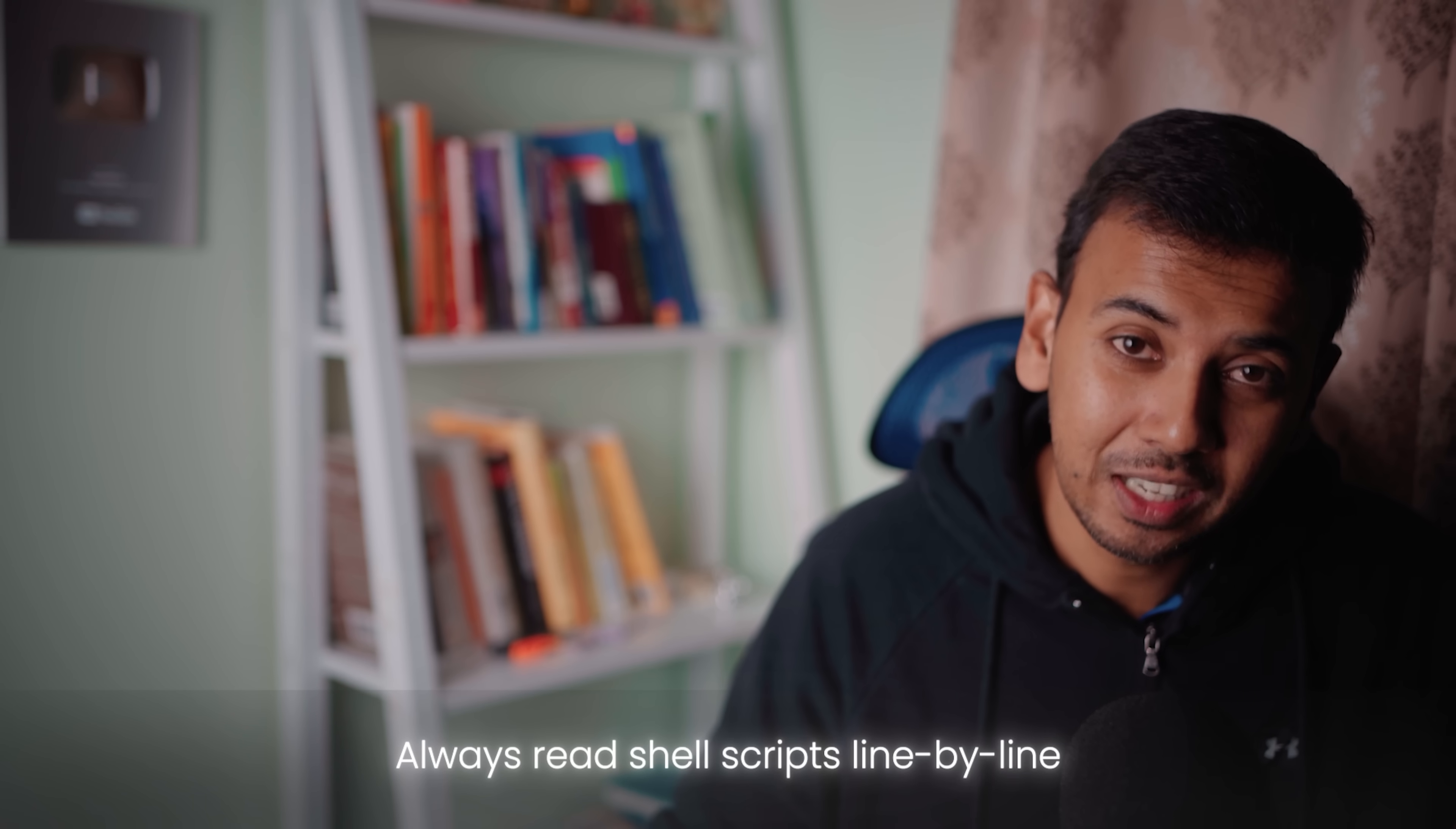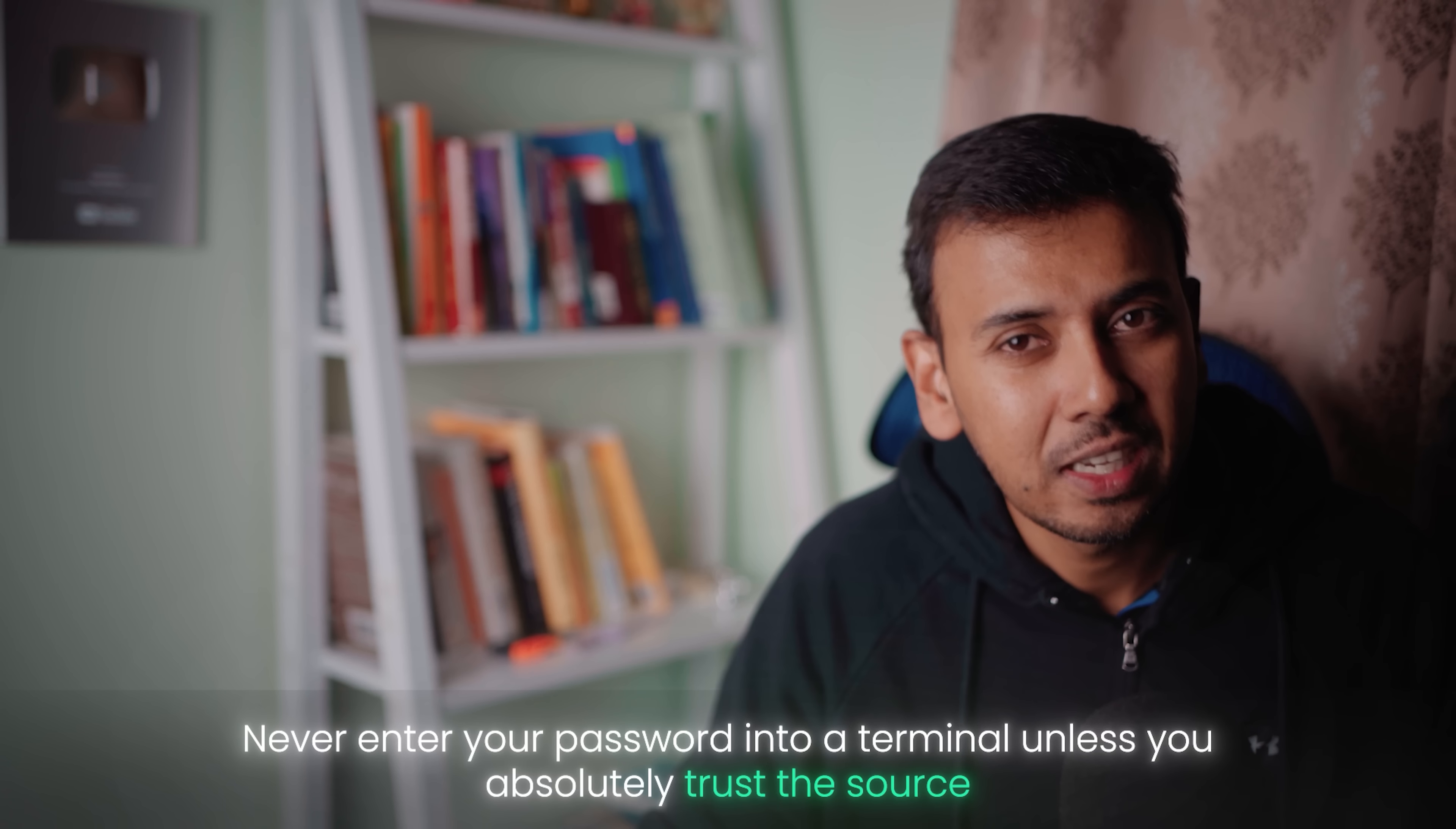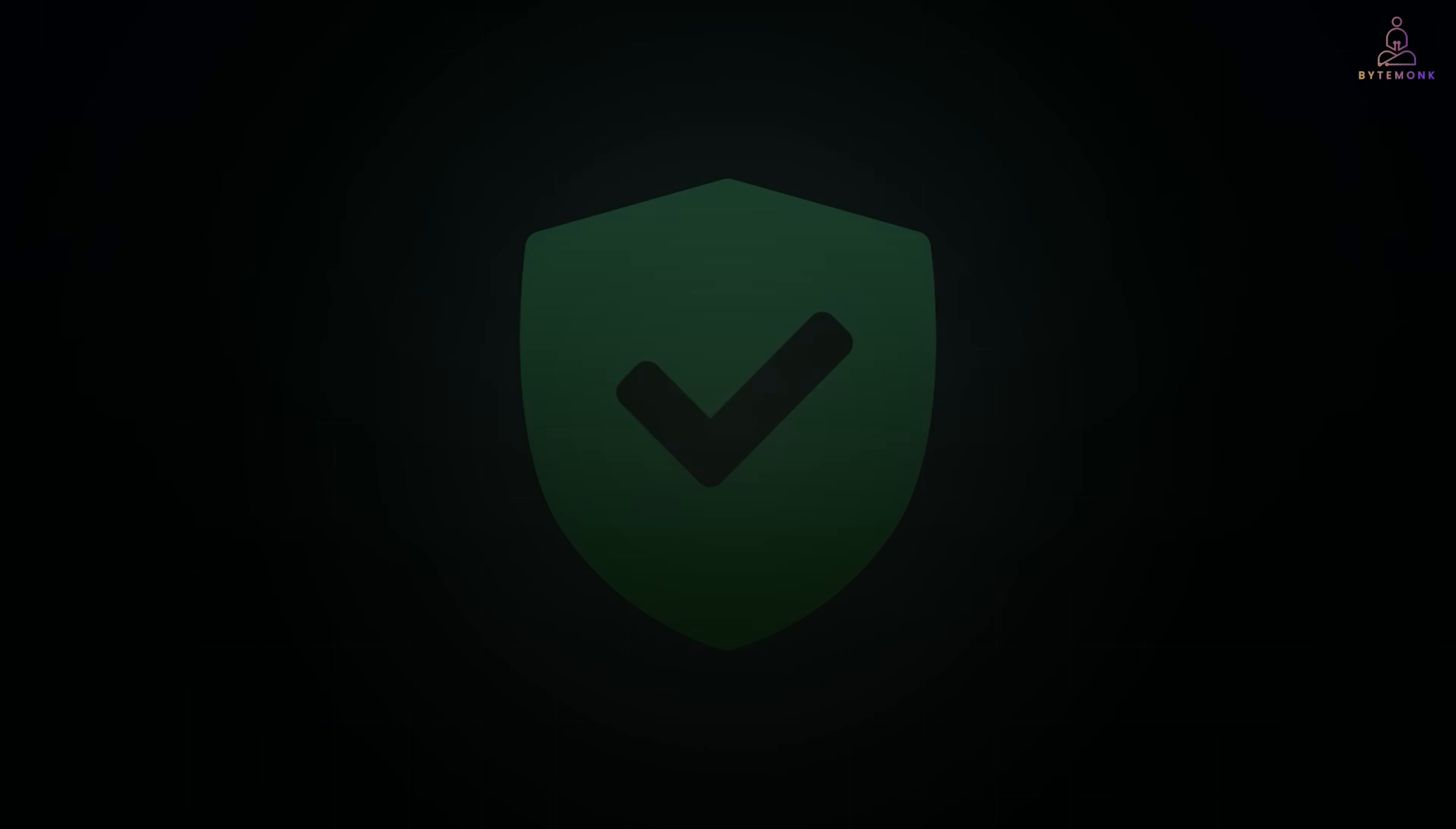So, always read shell scripts line by line. Never enter your password into terminal unless you are absolutely trusting the source. And don't let the HTTPS lock icon fool you. It doesn't mean the site is safe. It only means the connection is encrypted. I'm sharing this story not just as a warning, but as a reminder, even if you teach security, you are not immune to being targeted. The best defense is humility, quick response and sharing what you have learned. If this video helped you, give it a like and please share it with your tech friends. Let's normalize talking about these incidents without shame. We learn, we grow and we protect each other better that way. Stay safe out there. This is Simale, signing off.